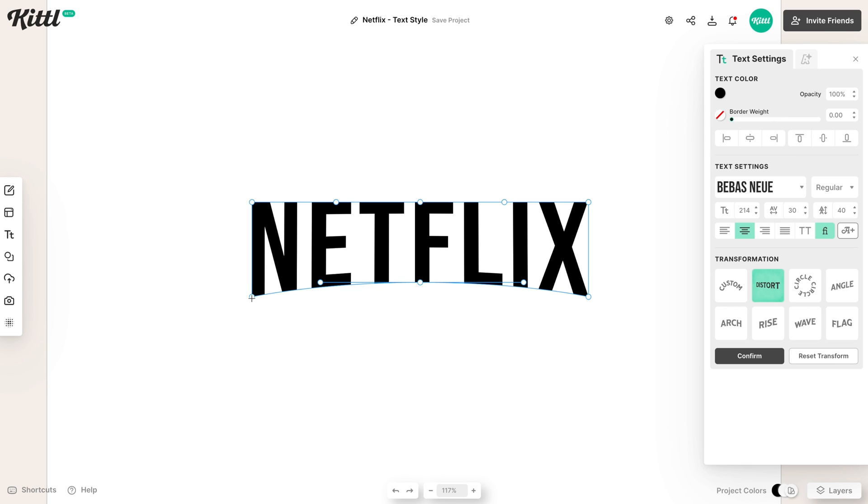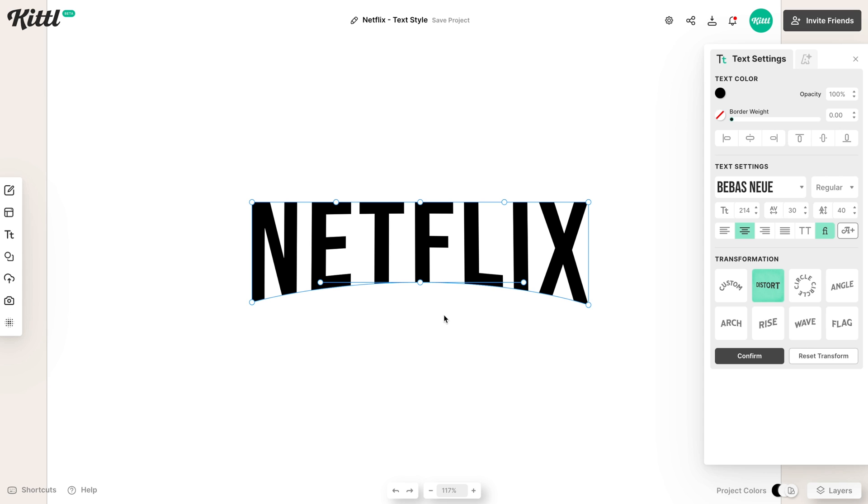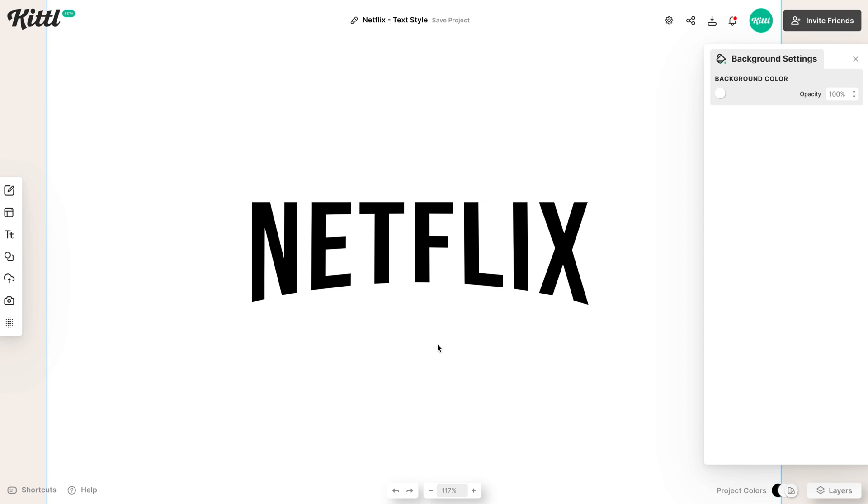Then you could even grab the far left and far right anchor points and make the curve even more exaggerated if you want to. And that's all we really have to do to get that curved Netflix logo text effect.